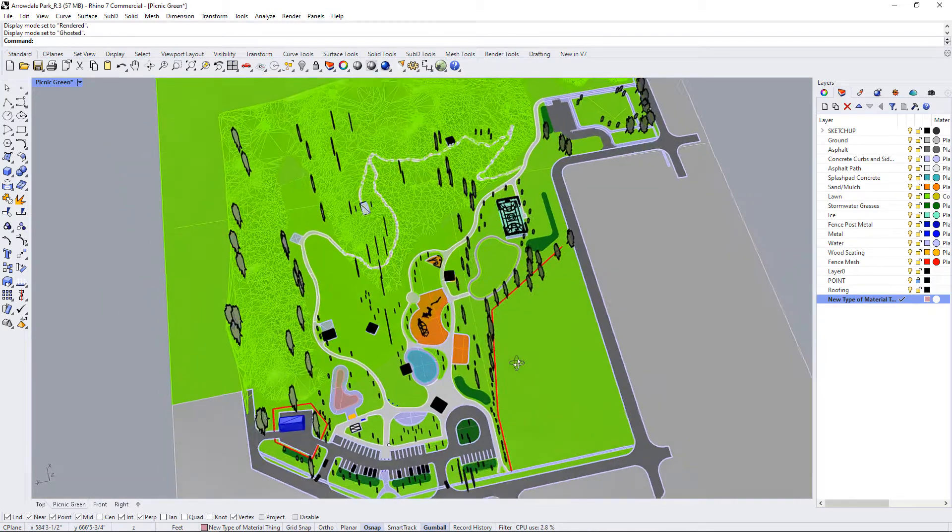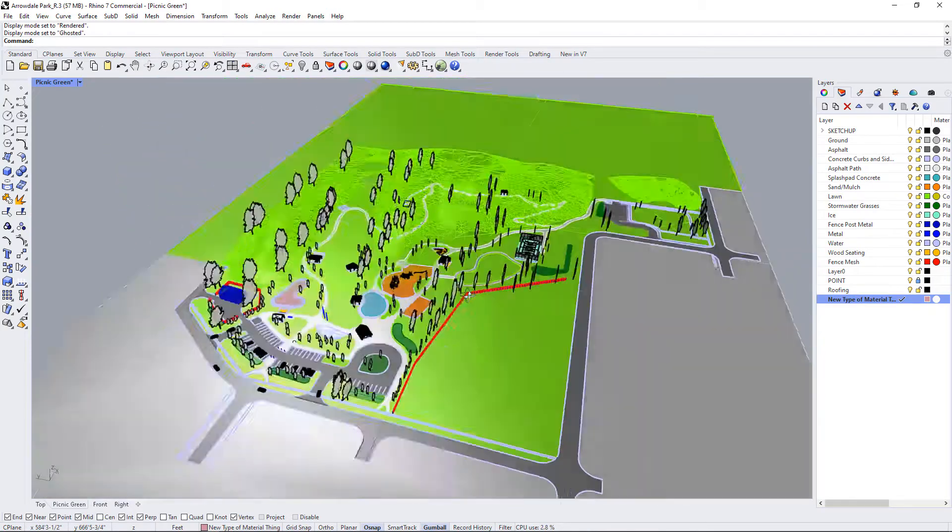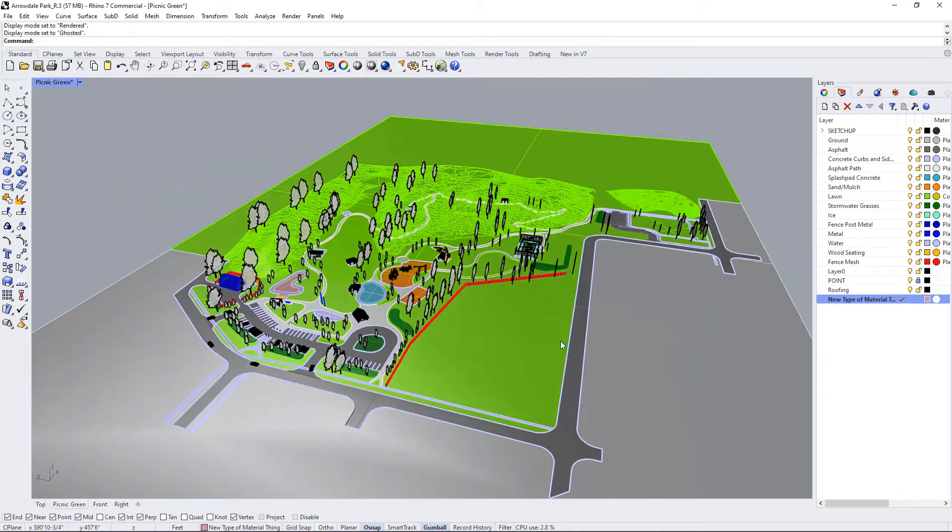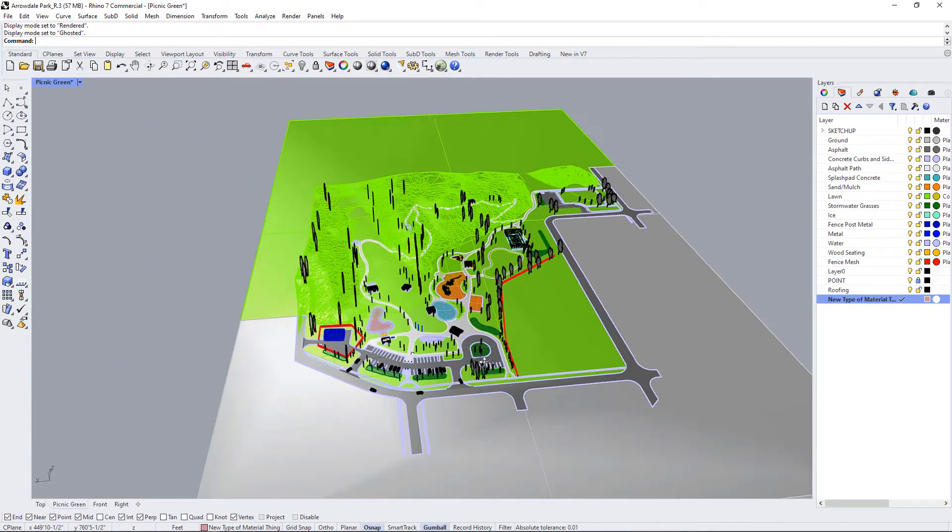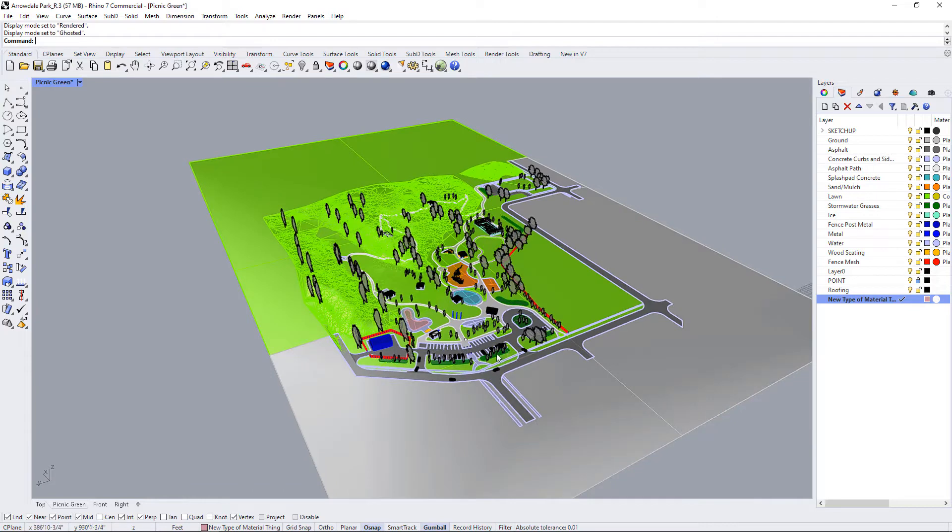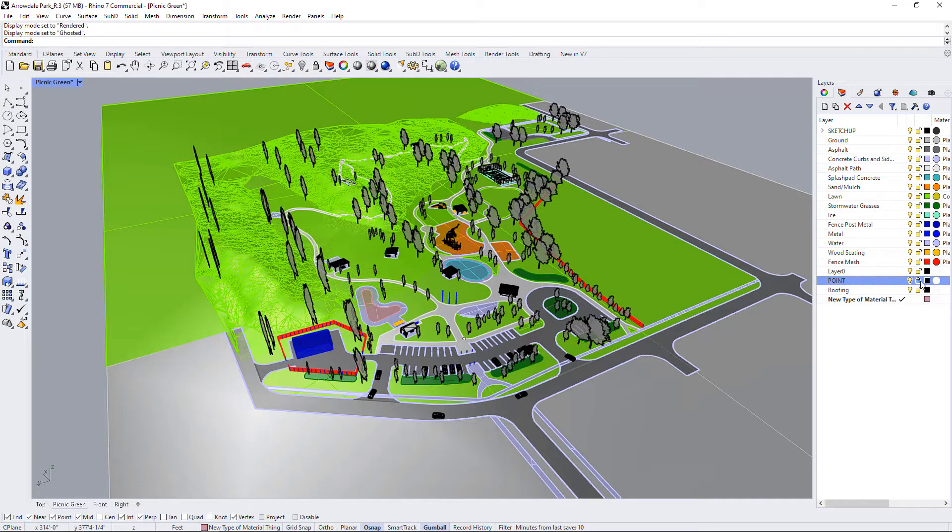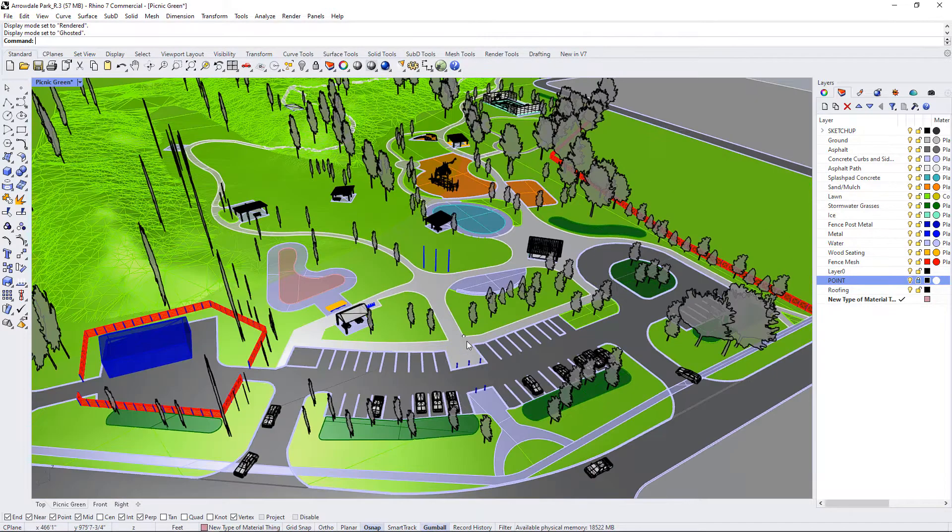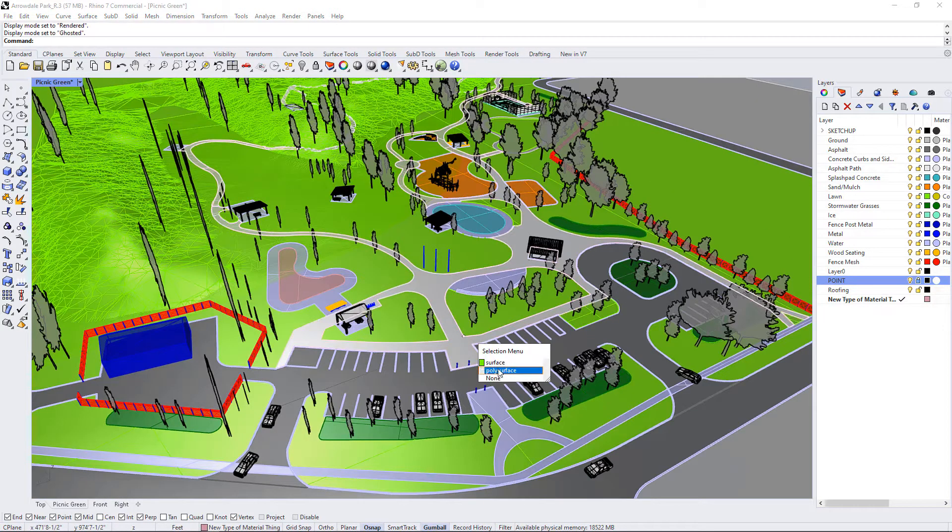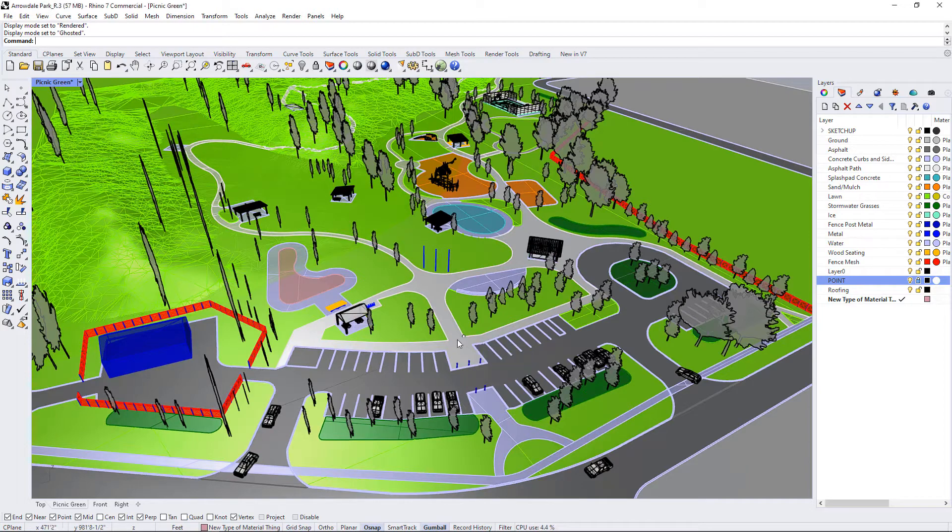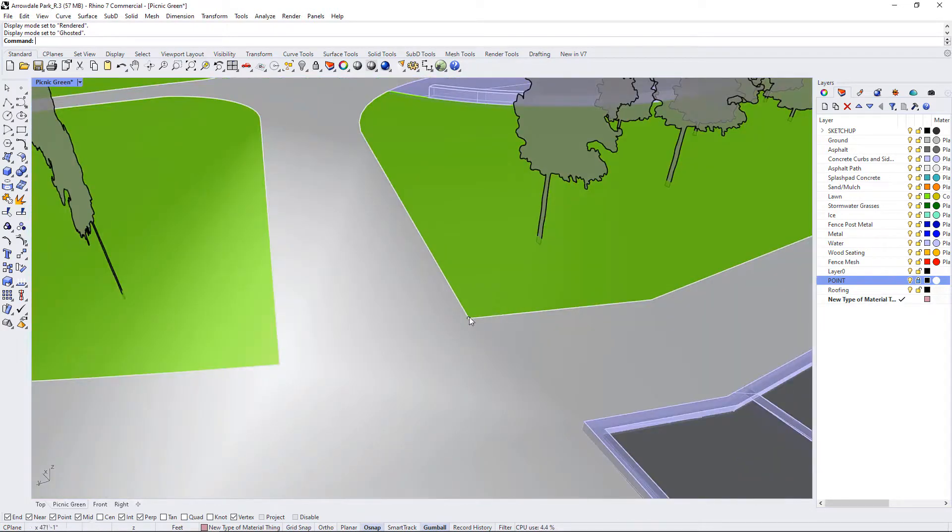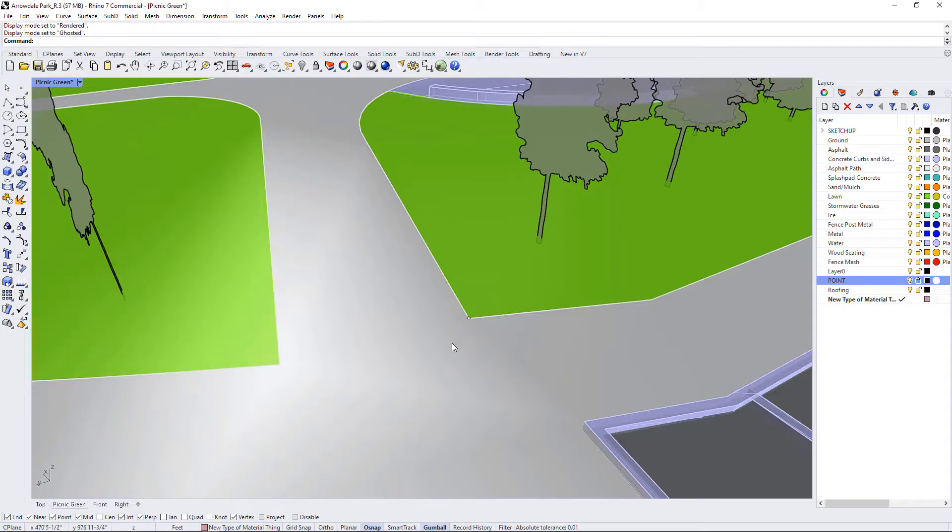What you want to do is select a common base point that you're always going to import the model in. If you notice, there is a locked layer called point if you're in the Rhino model, and this is right here. So that point is the base point that I have selected when I imported the model to Lumion. I suggest you just use it as well.